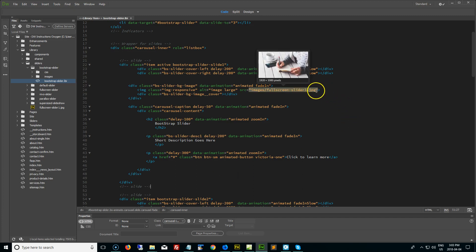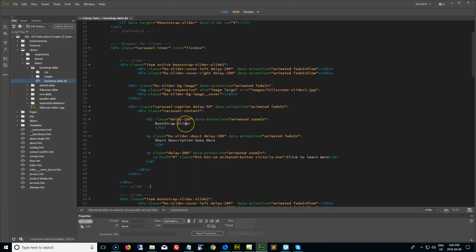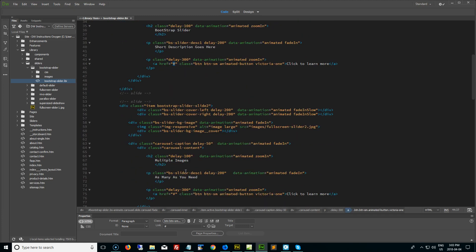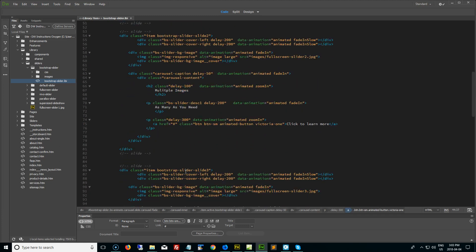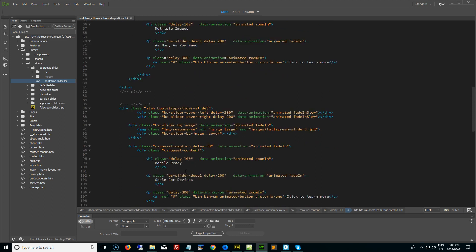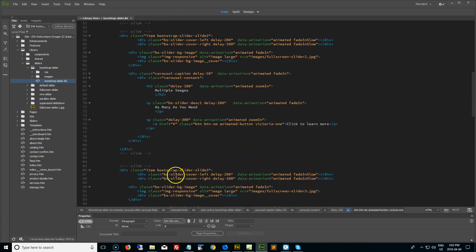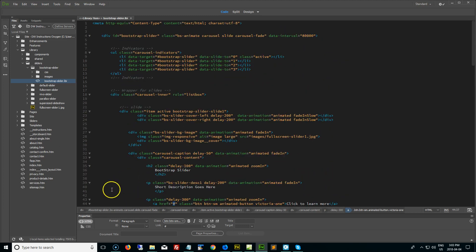The image link is right here, the title is right here, the description is right here, and the text for the learn more button is right here. And finally if you want to change the link, that's the hyperlink for each button, and of course you can just slide down and update each of these in HTML.